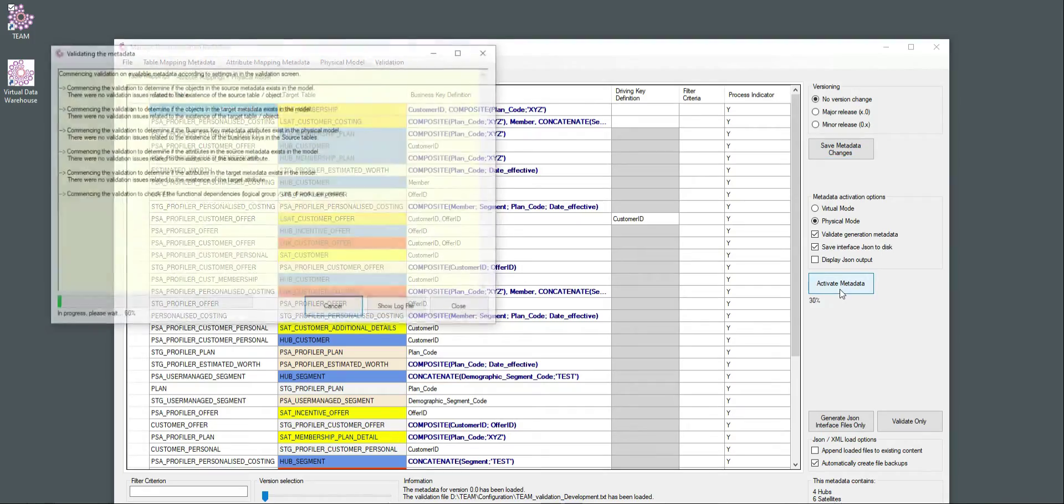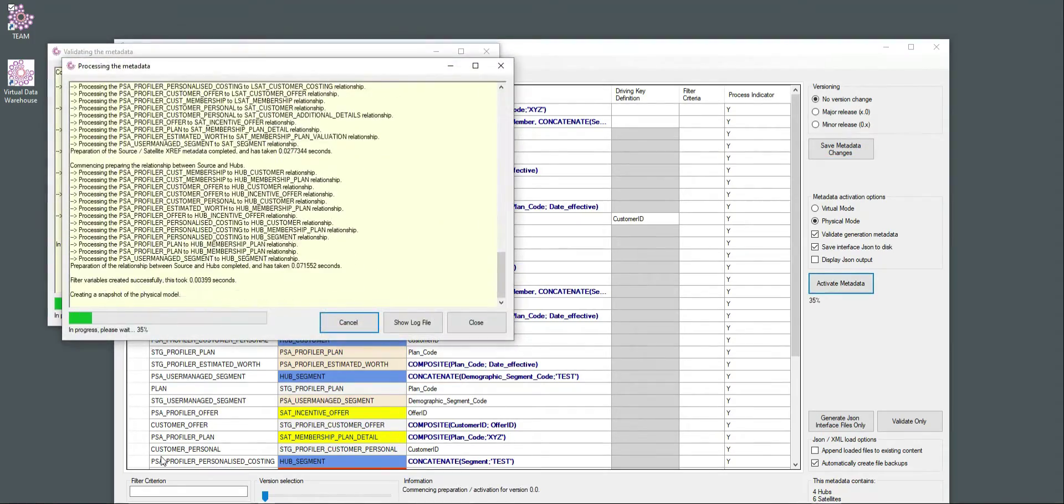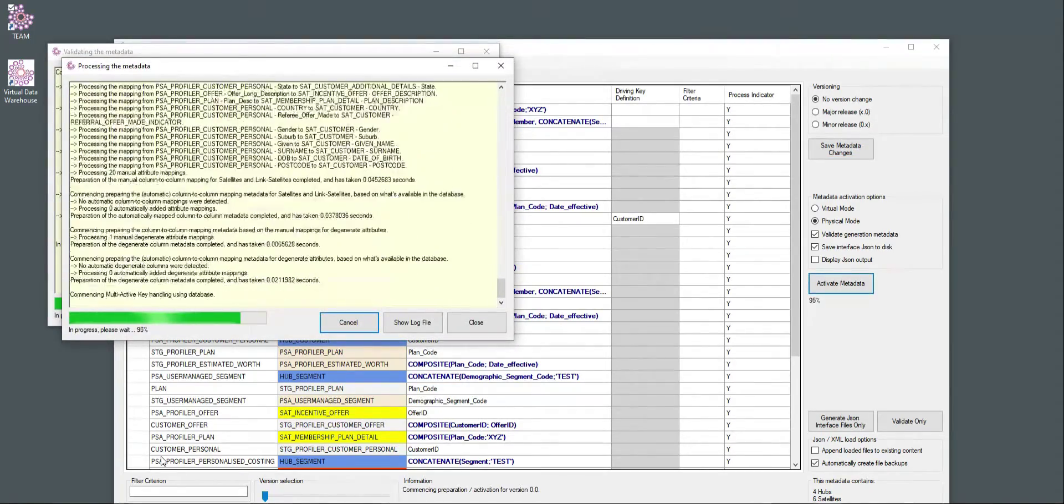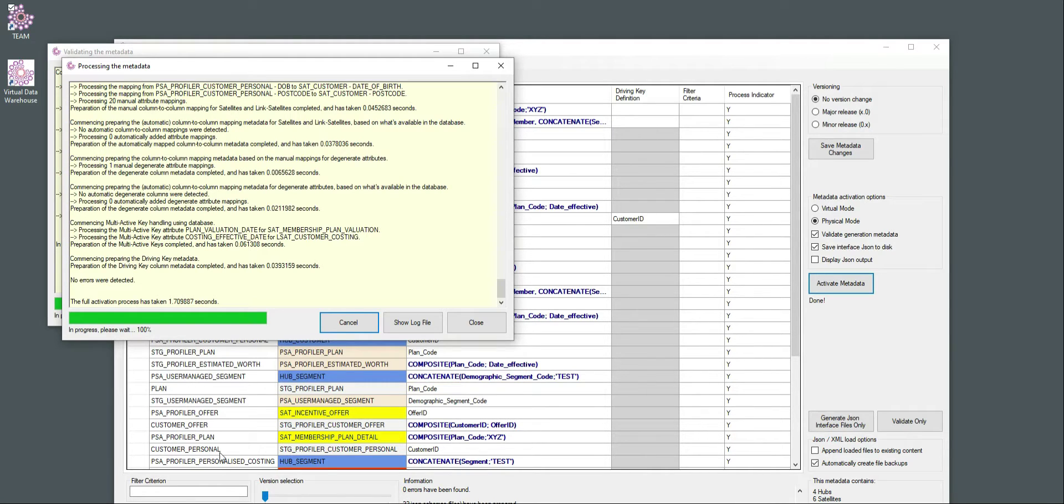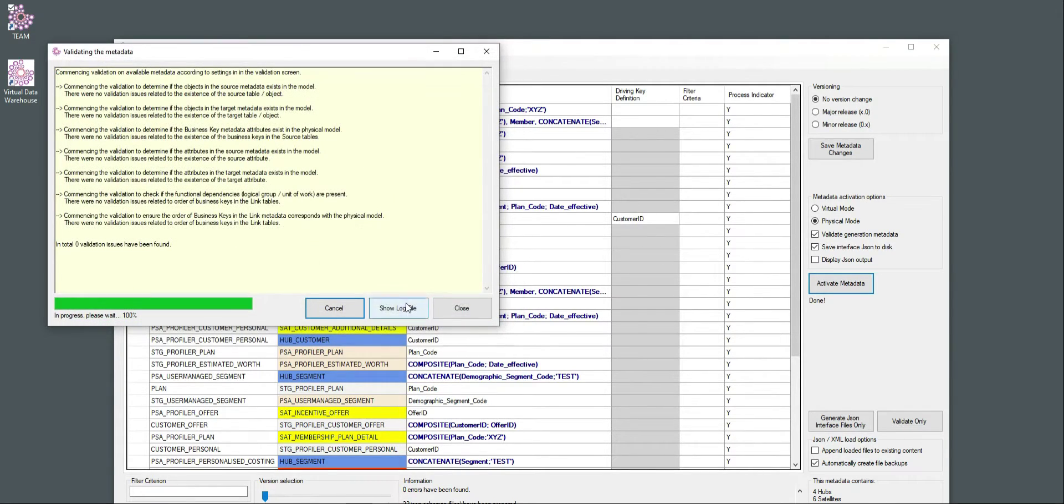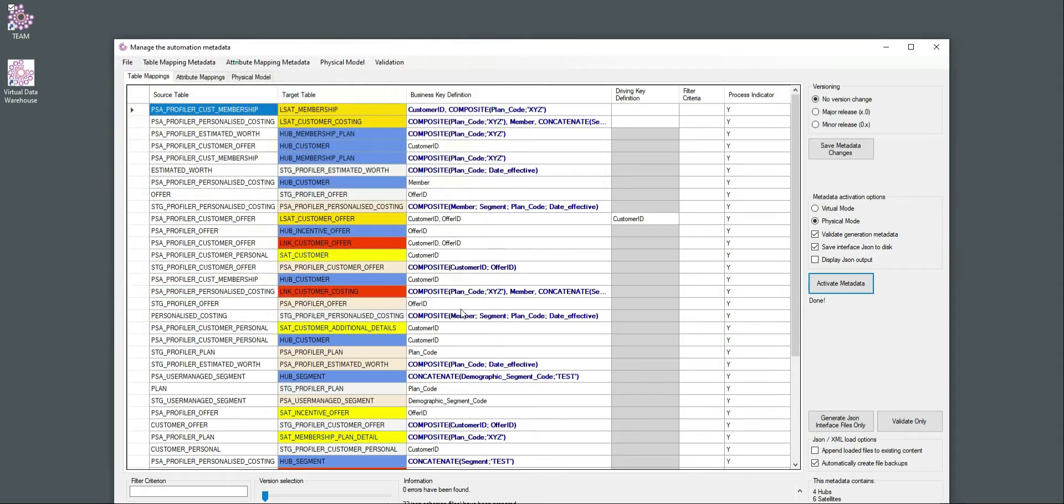Same process: activate metadata, does all the validation, does all the checks against, in this case, the physical model in SQL Server, and generates the JSON files that contain the source target mappings.